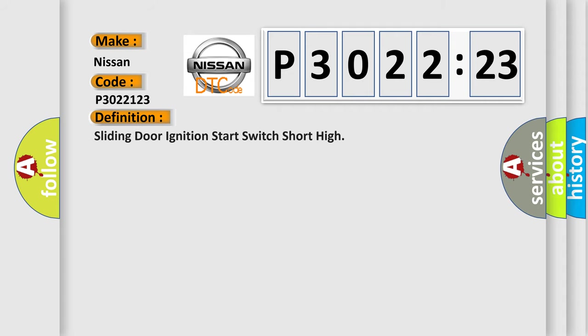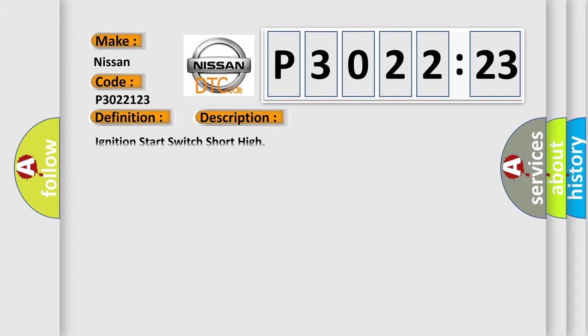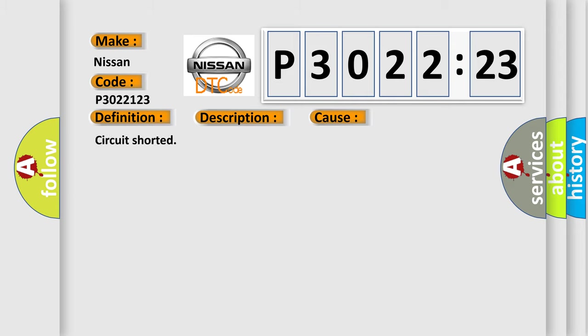The basic definition is sliding door ignition start switch short high. And now this is a short description of this DTC code: ignition start switch short high. This diagnostic error occurs most often in these cases: circuit shorted.